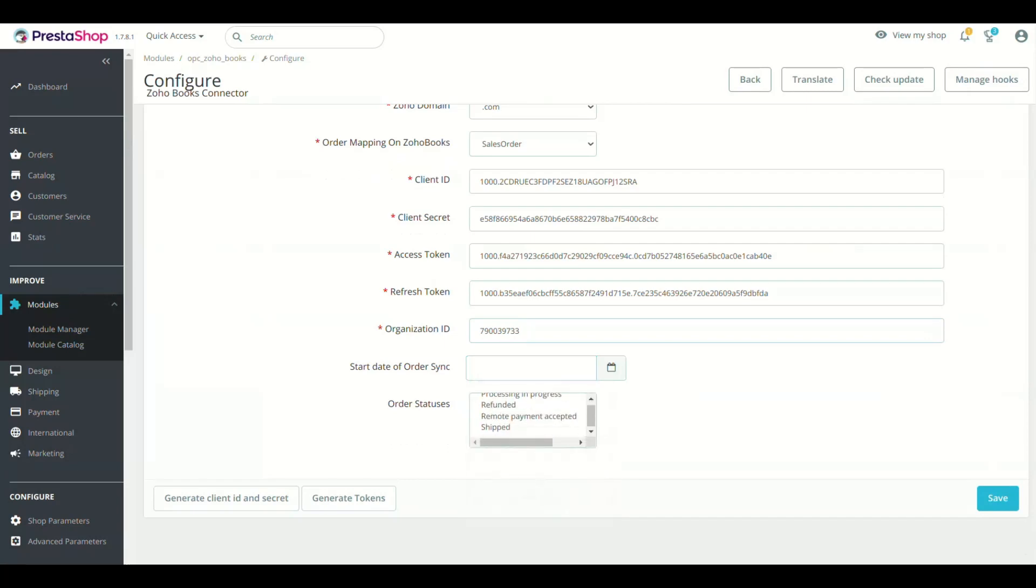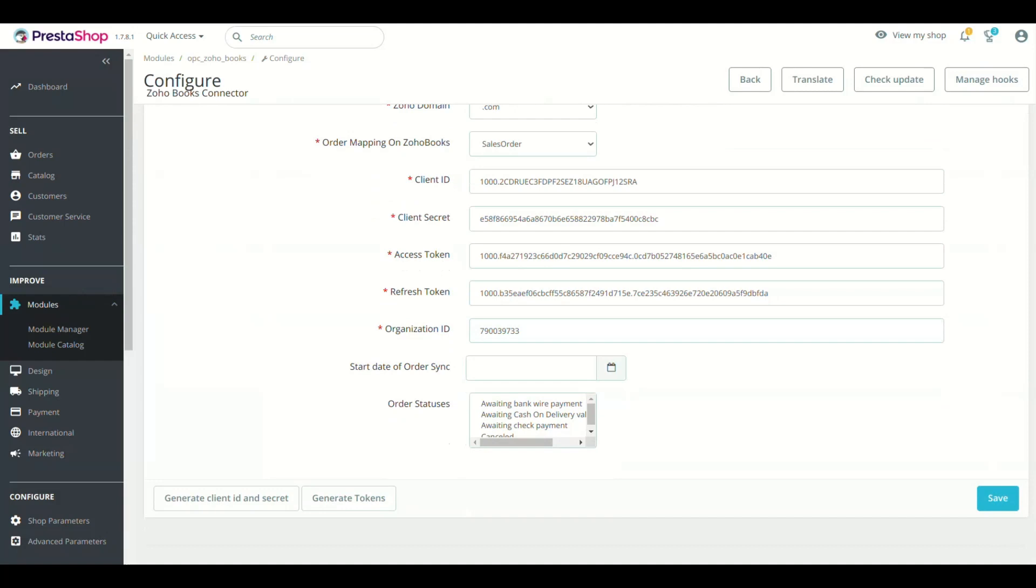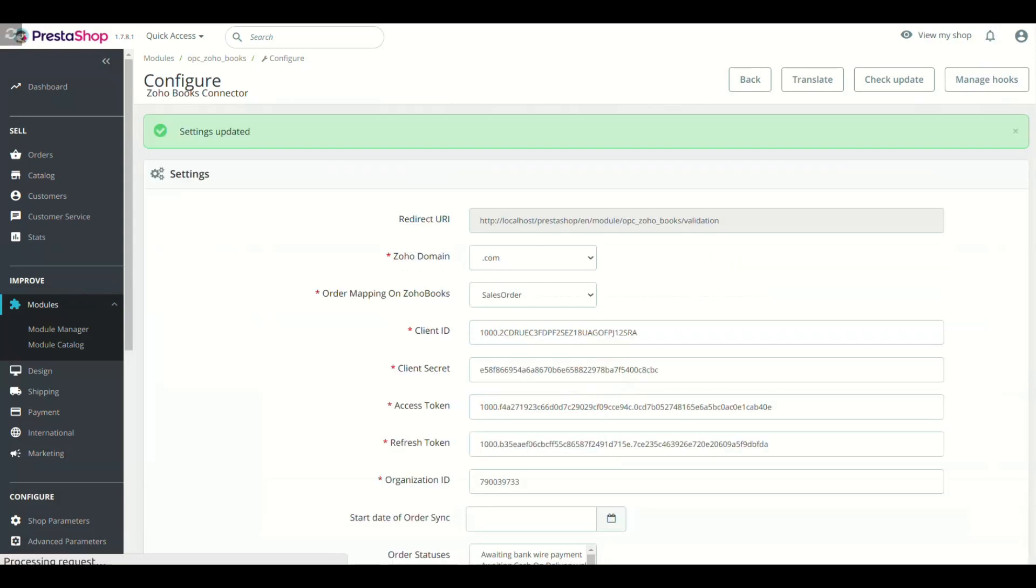One last field is Order Statuses. Select the order statuses of PrestaShop orders that will be synced to Zoho Books. Leave it if you want to sync all orders. Now save the Configuration, Module Setting is complete.